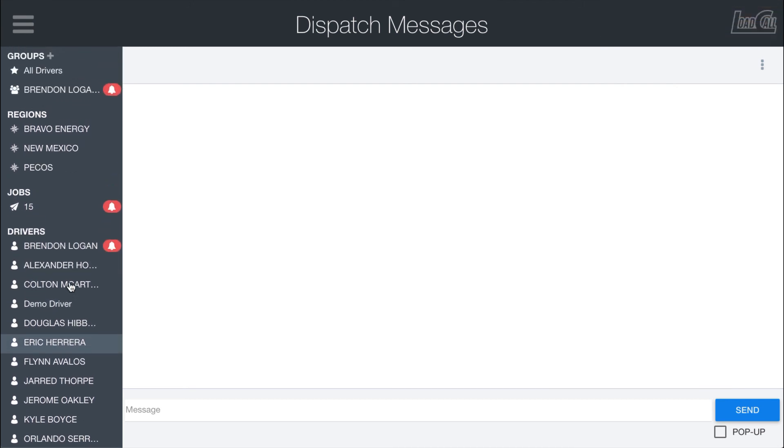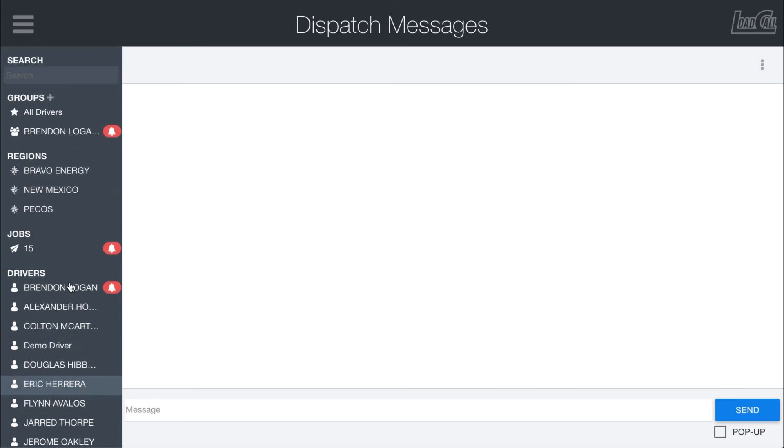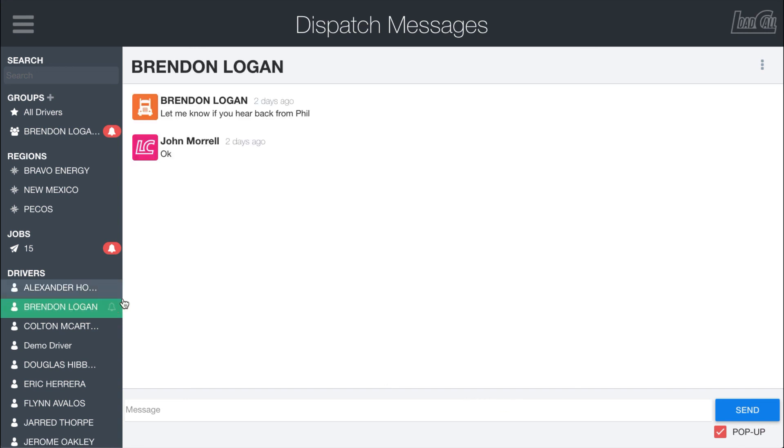So pretty straightforward to use. The only other thing to note is that there is the option to click this pop-up option down here at the bottom. And all this does is makes it so that if you send a message with pop-up clicked, then it's going to act the exact same on your end.